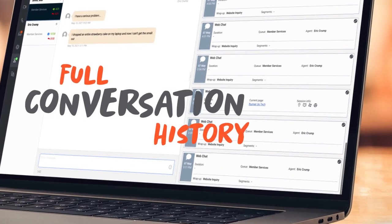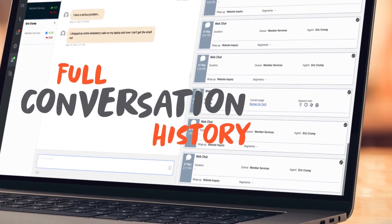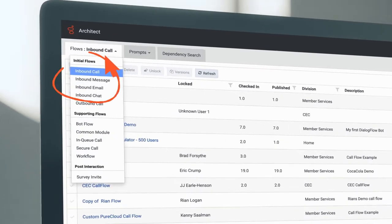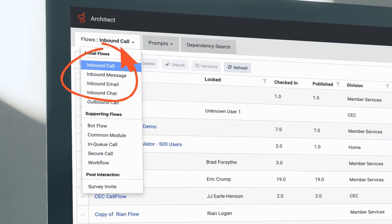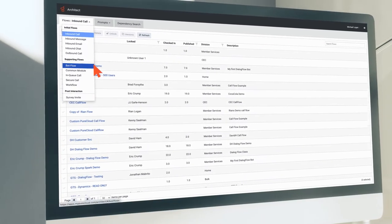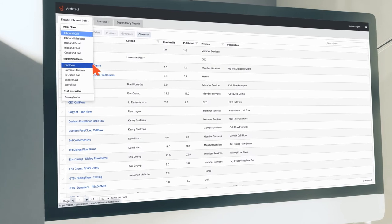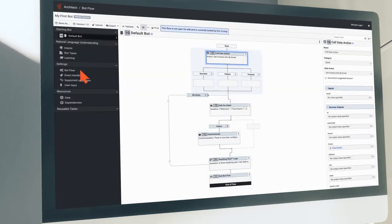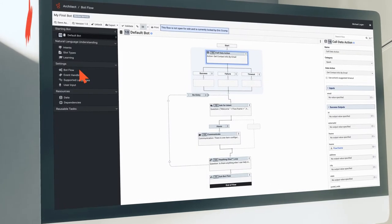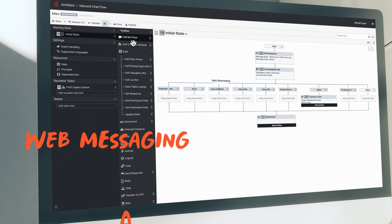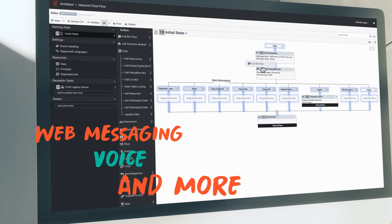With Genesis, you can give your customers a consistent experience everywhere. Design an interaction workflow once and use it across every channel. Deploy an AI-powered bot in less than an hour and use the same bot across web messaging, voice, and more.